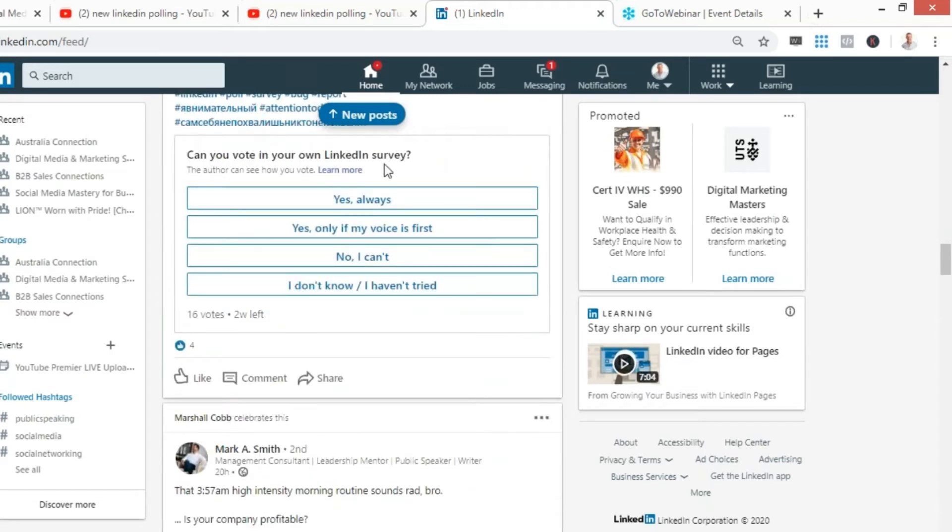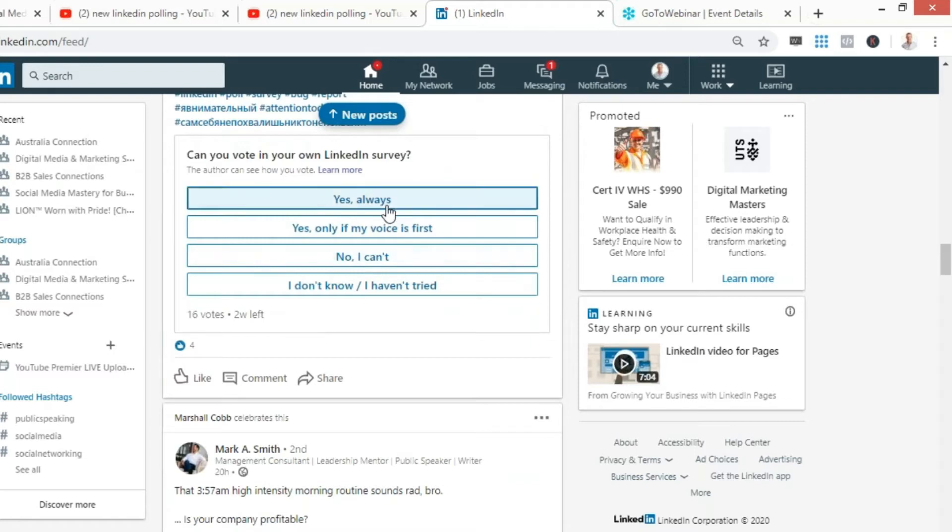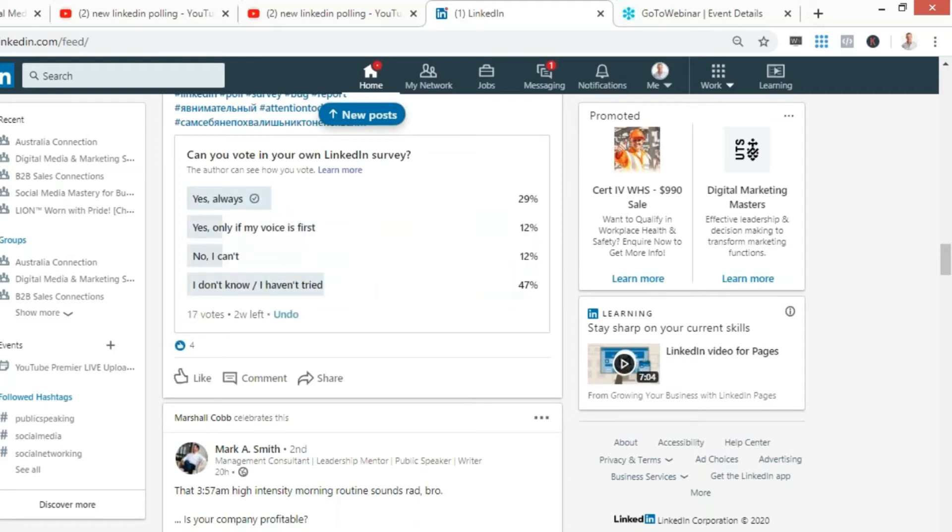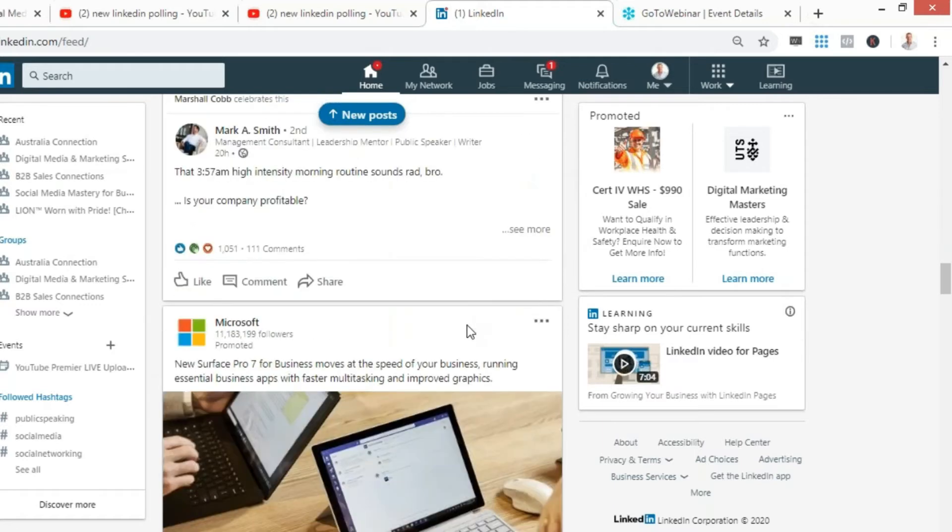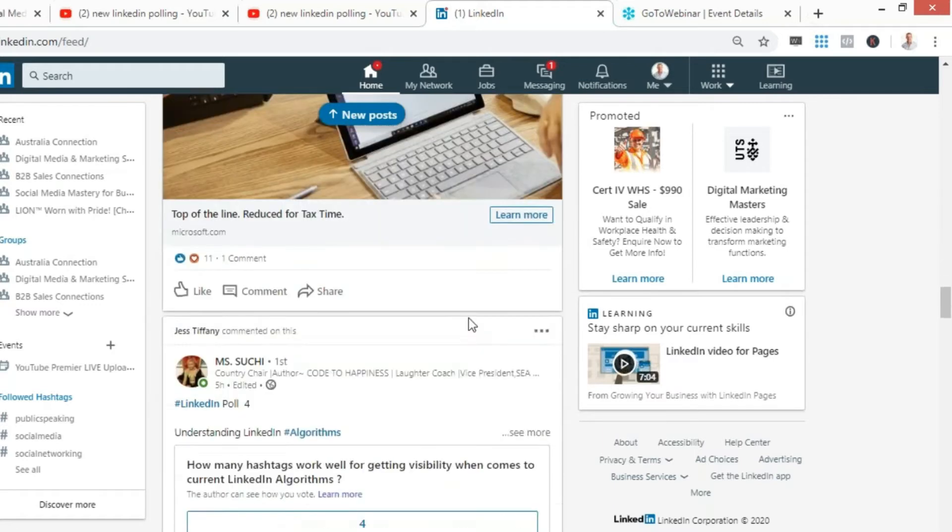Can you vote on your own LinkedIn survey? Well, here we go. Yes, you can. Yes, only if it's your voice first. No I can't. I don't know why. Yes, always. I voted on that one, 29%. And you can see how the poll works in action and real life.